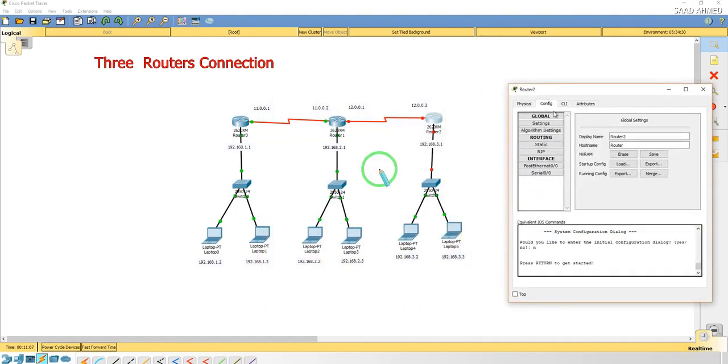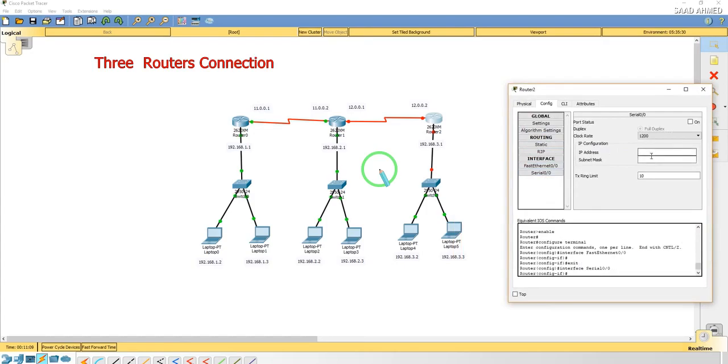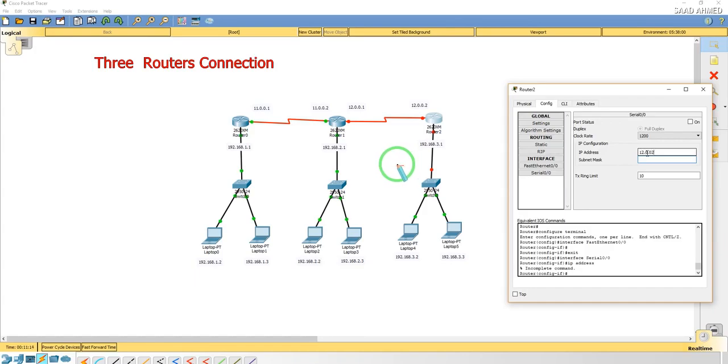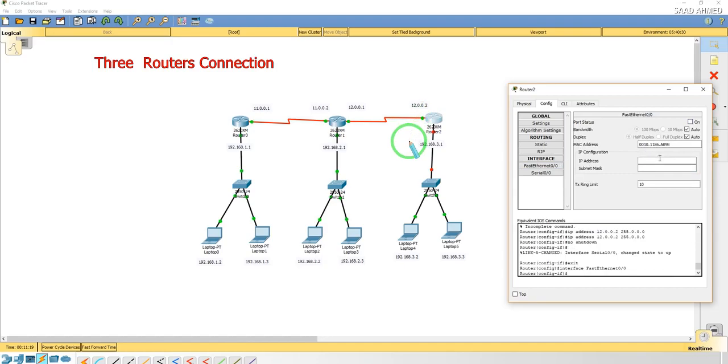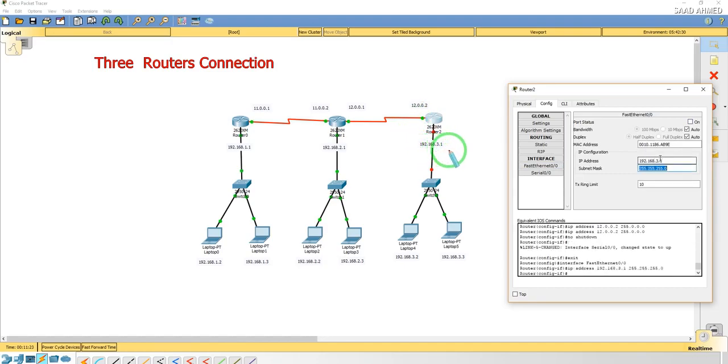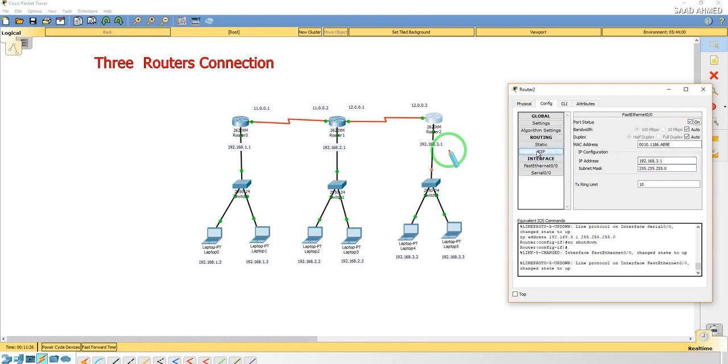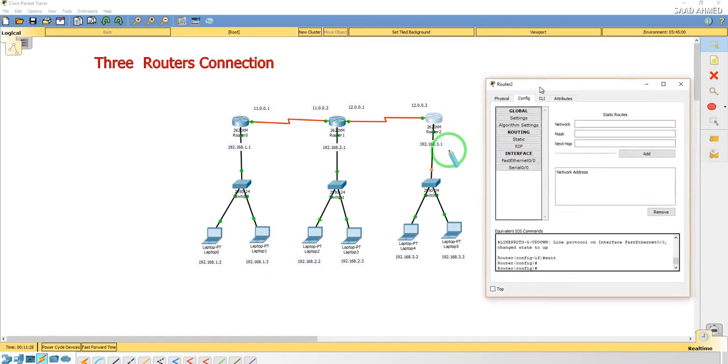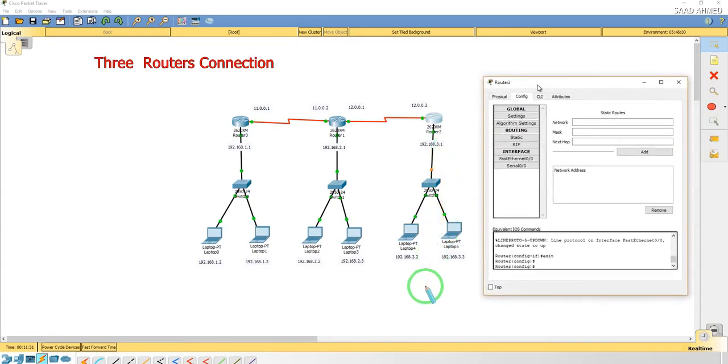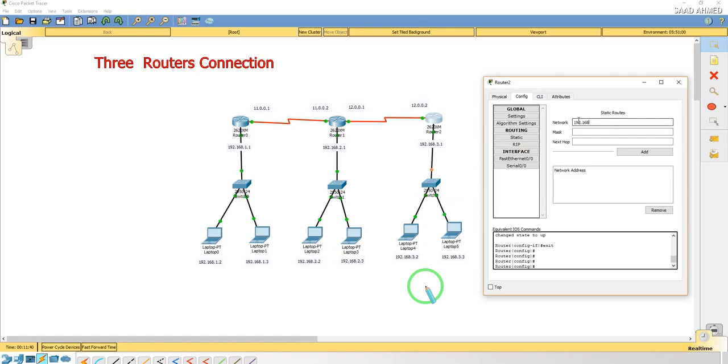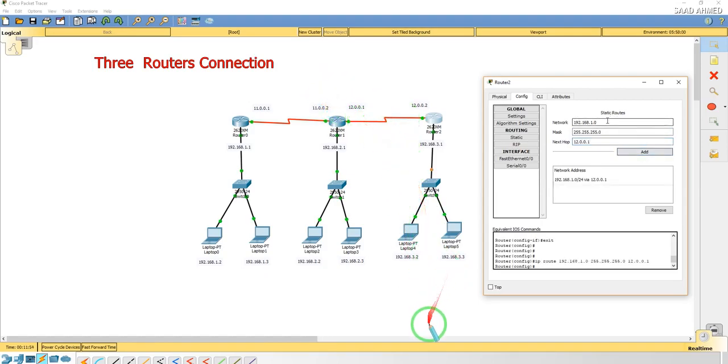I hope you are getting the difference. Now it's 12.0.0.2 and the first Ethernet will be 192.168.3.1, turn it on. Static, it's going to be 192.168.1.0, the network ID, mask will be Class C, and next hop will be 12.0.0.1 which is this one. We'll add that.